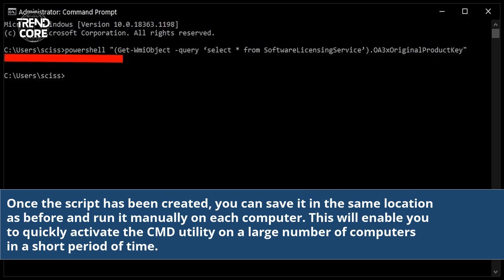Once the script has been created, you can save it in the same location as before and run it manually on each computer. This will enable you to quickly activate the CMD utility on a large number of computers in a short period of time.